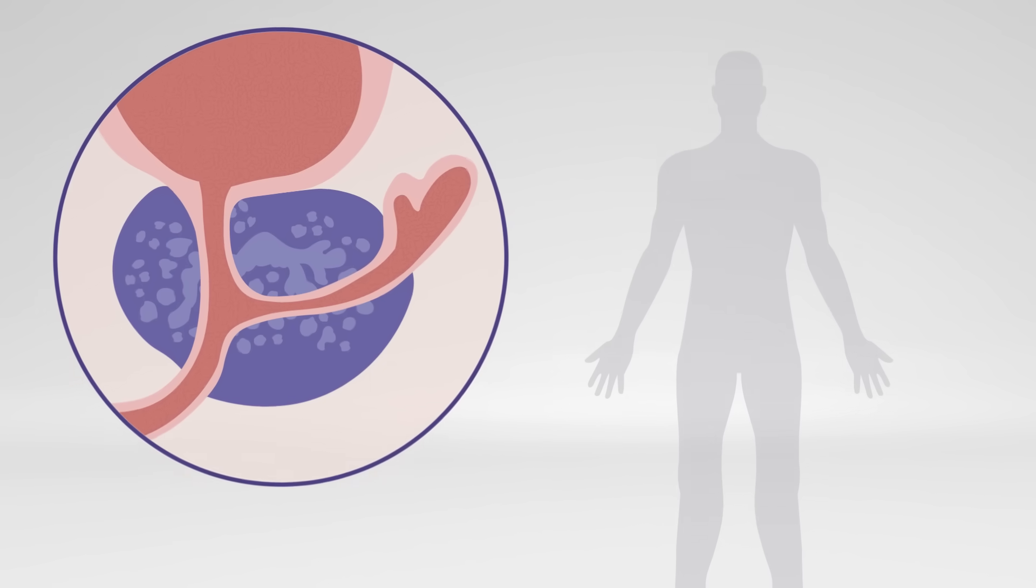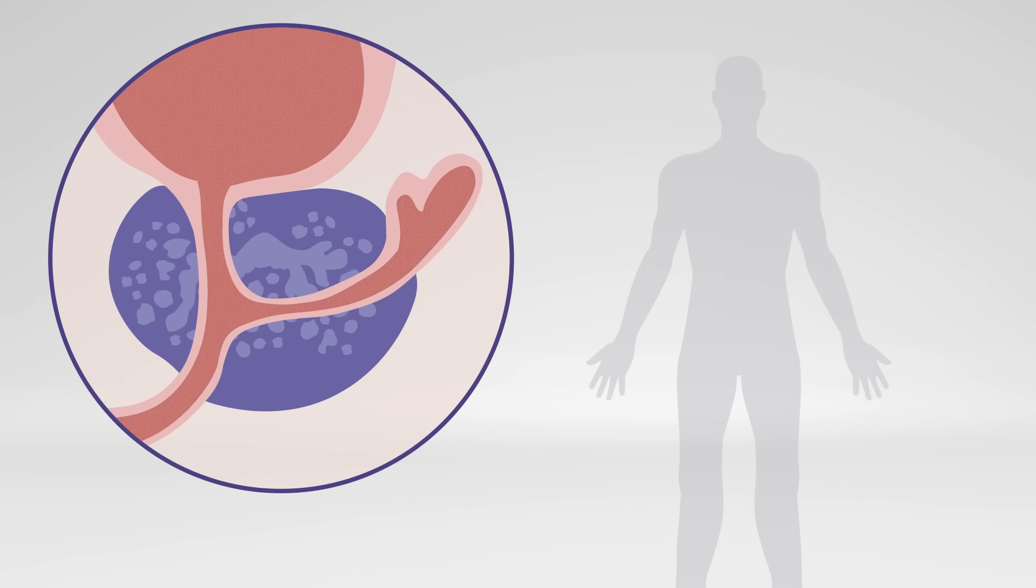The prostate is located in front of the rectum and below the bladder. The prostate gland is responsible for the production of seminal fluid, which nourishes semen in men.